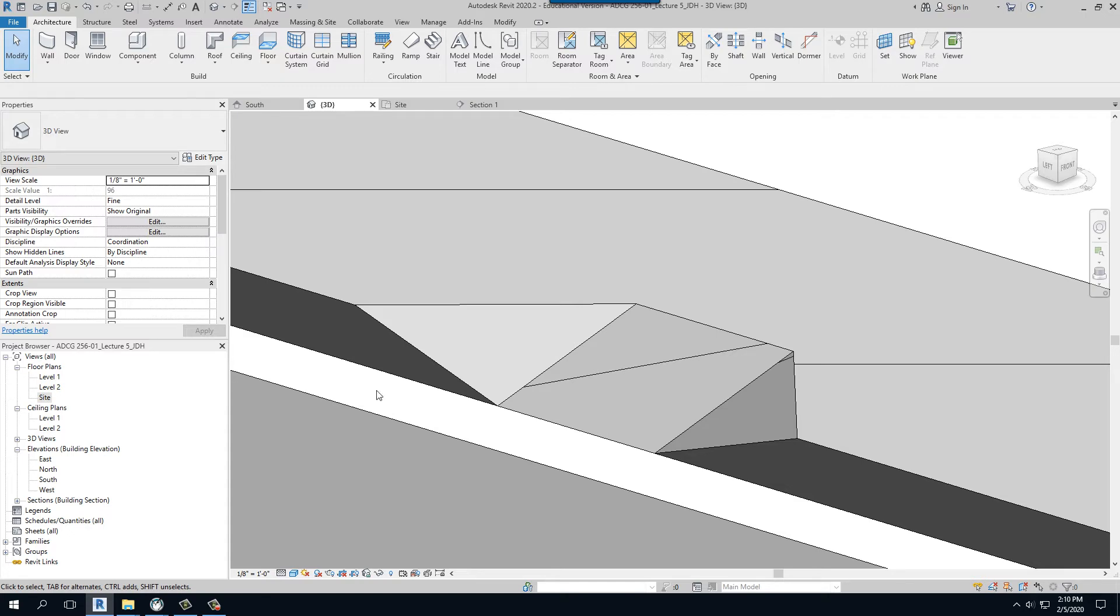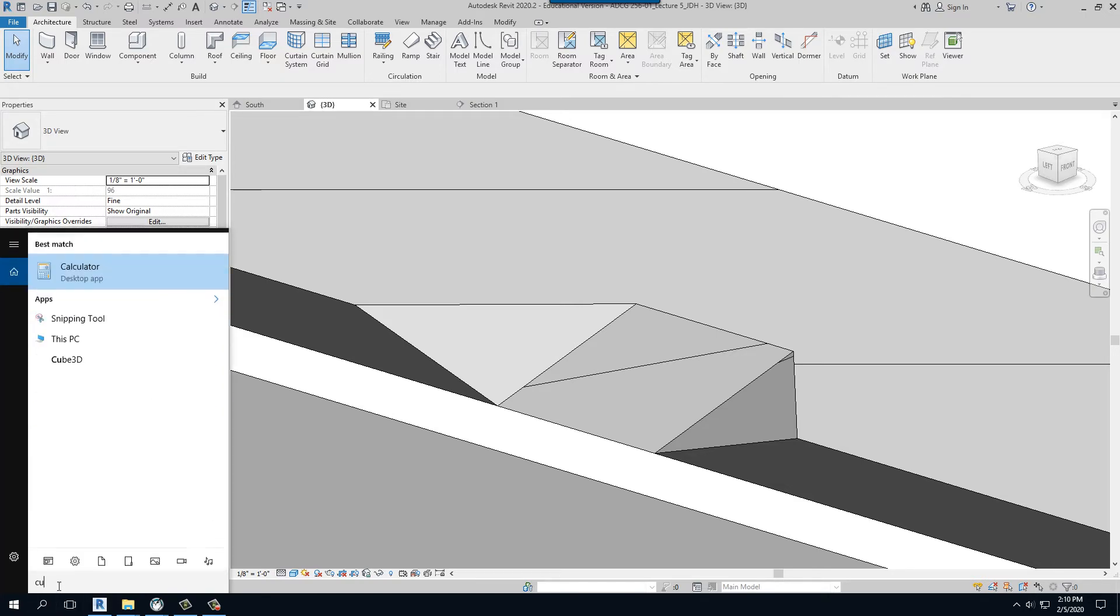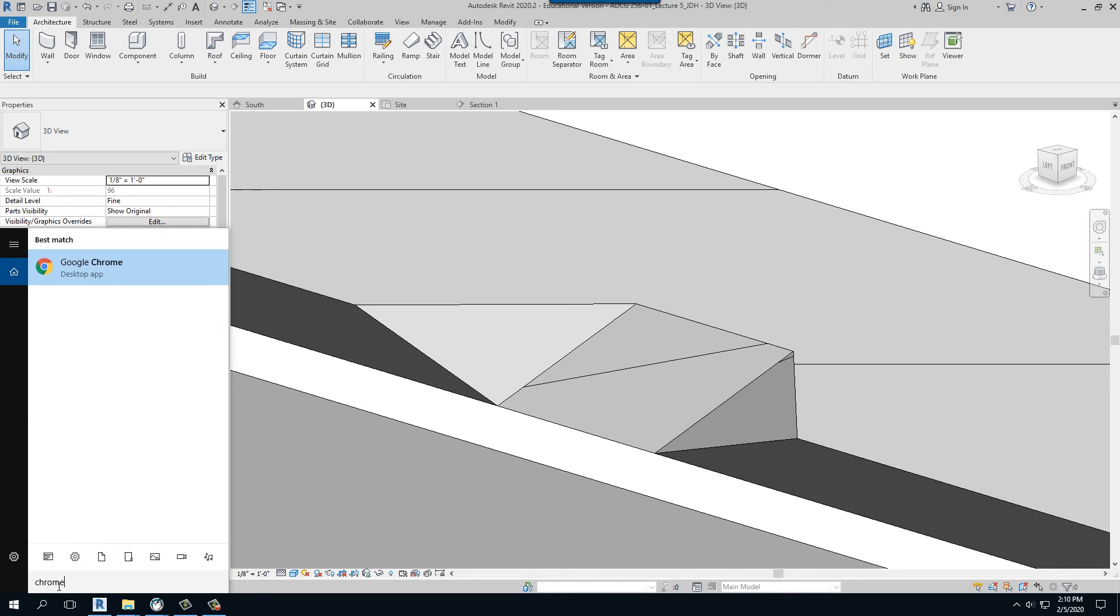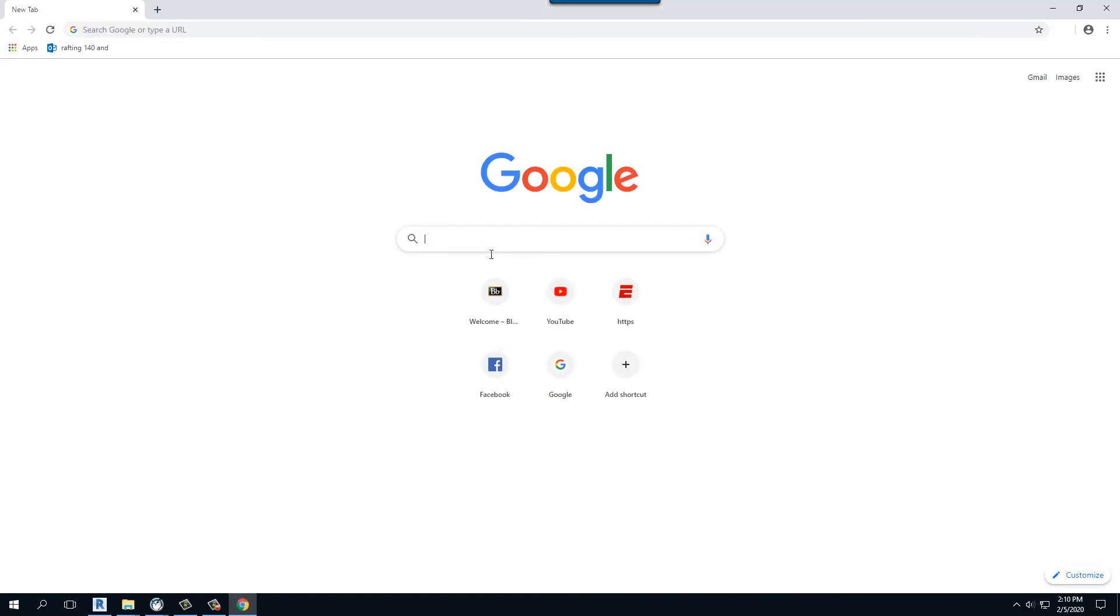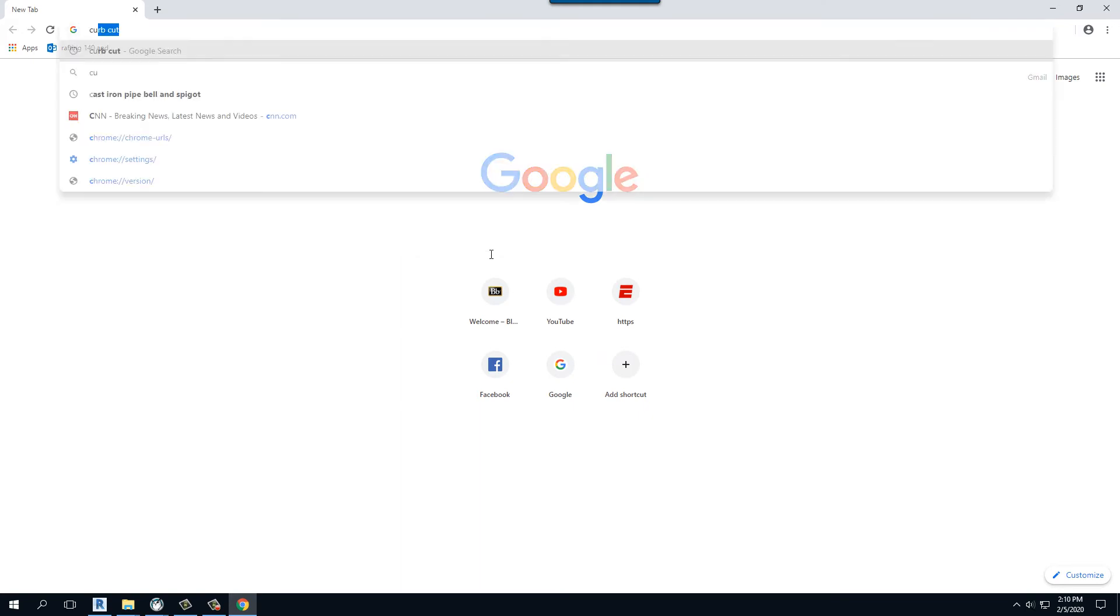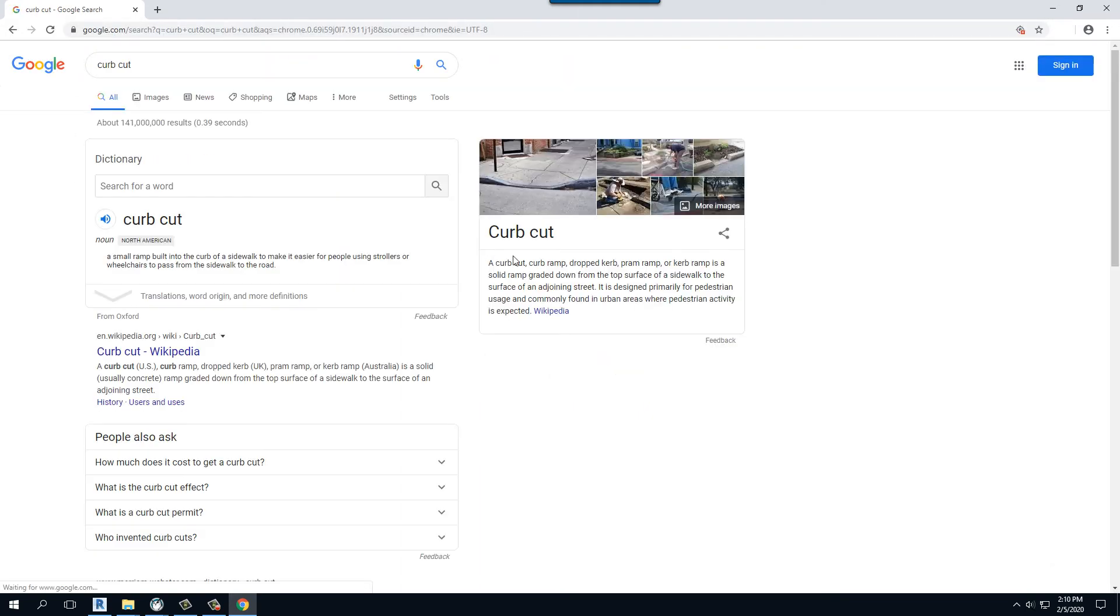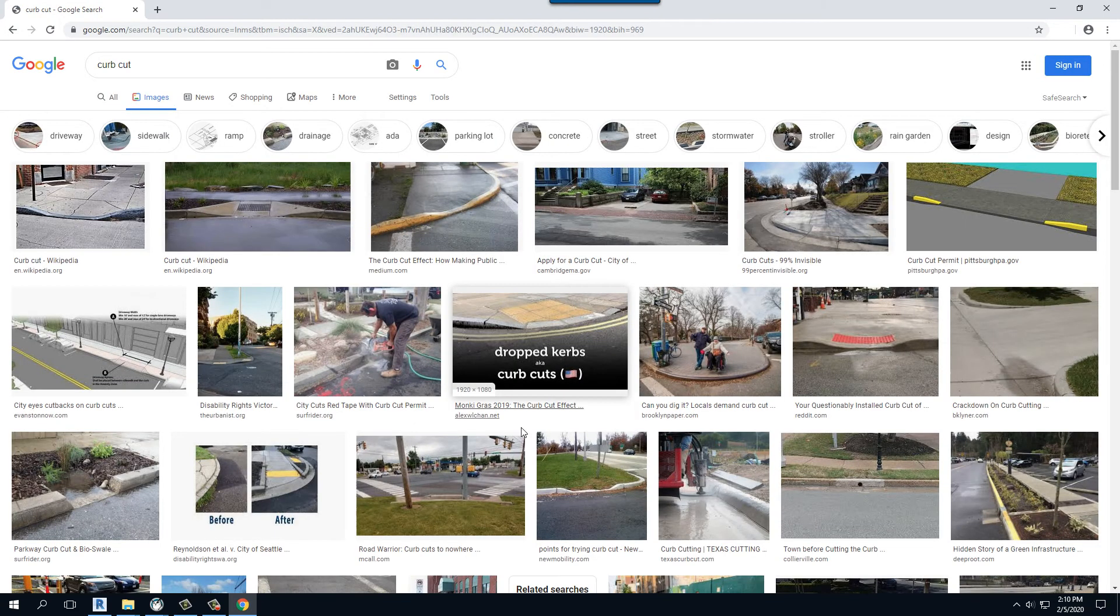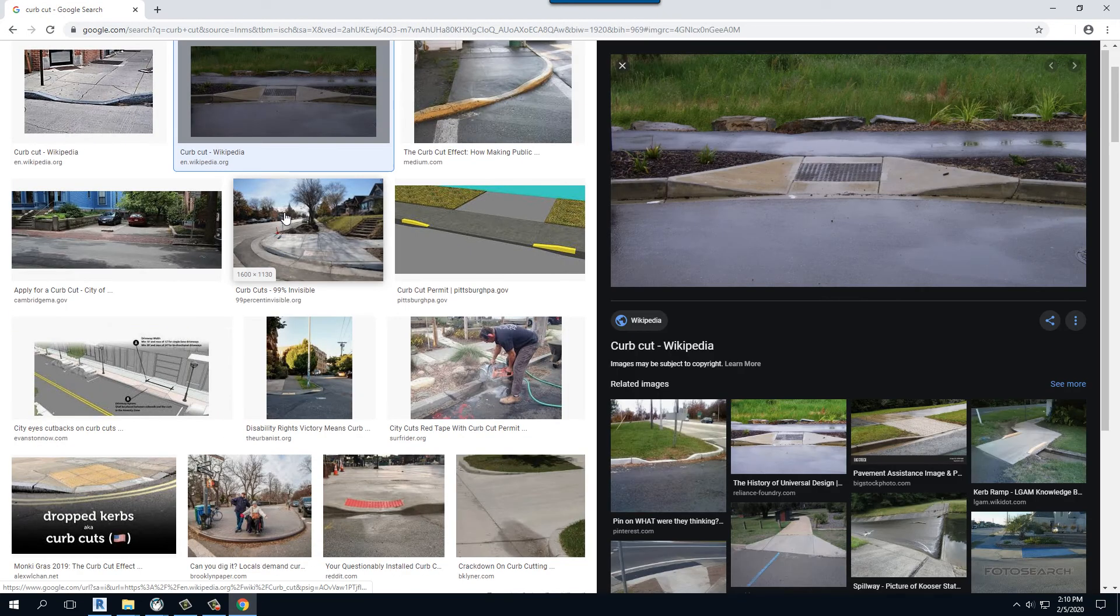We know that when we looked up that whole idea of, when we said, let's look at Google Chrome. Let's look at a curve cut again really quick. When we look at those things, and we look at an instance like here, this is similar to what we have.